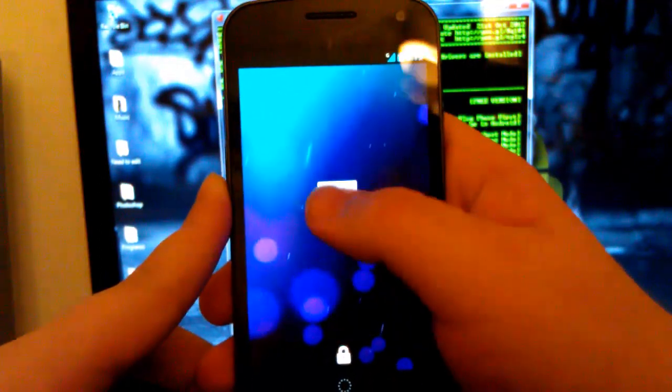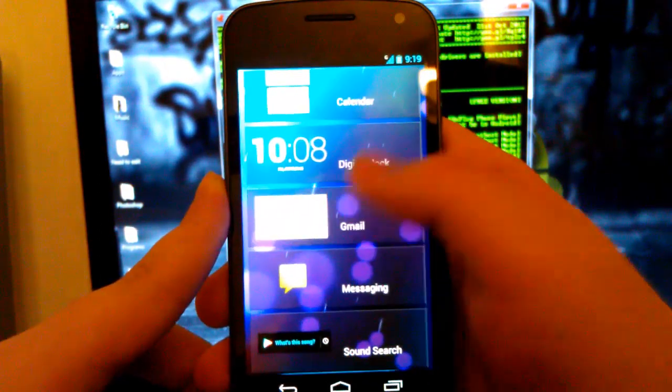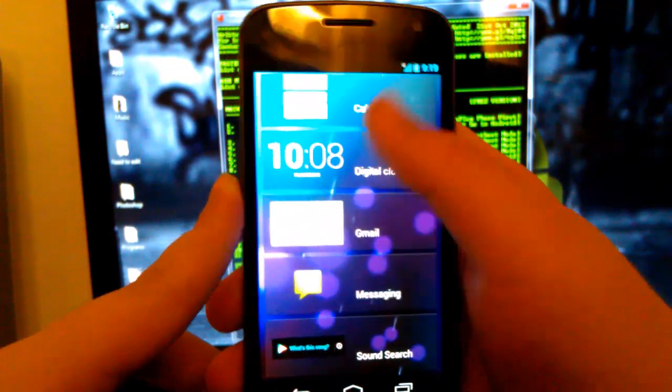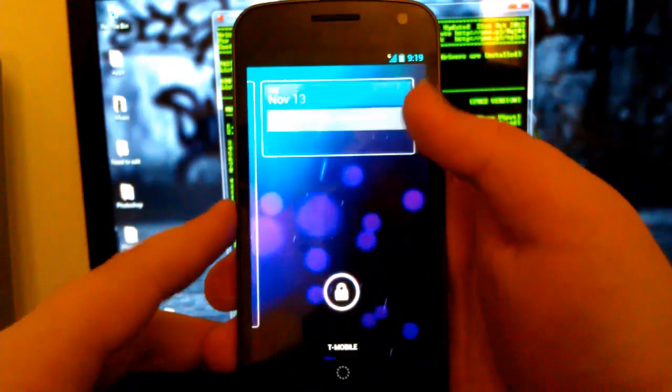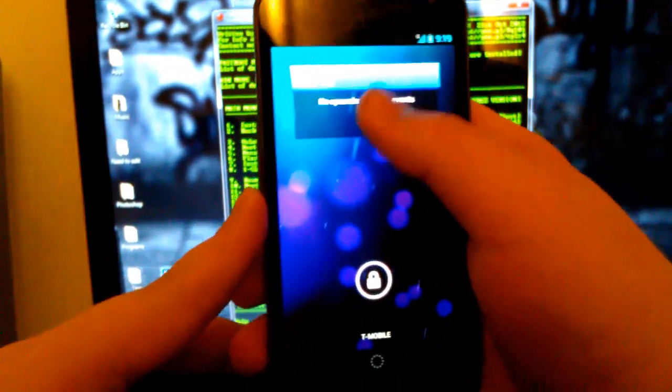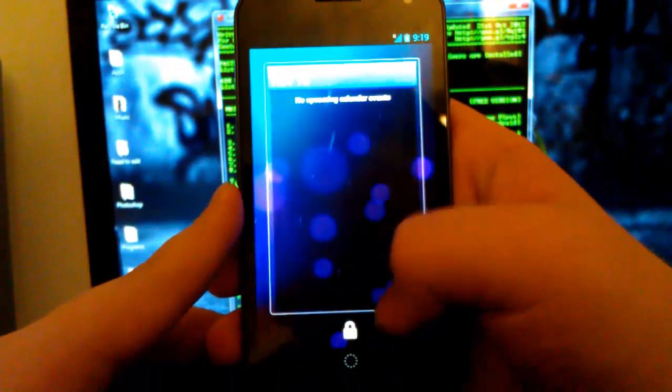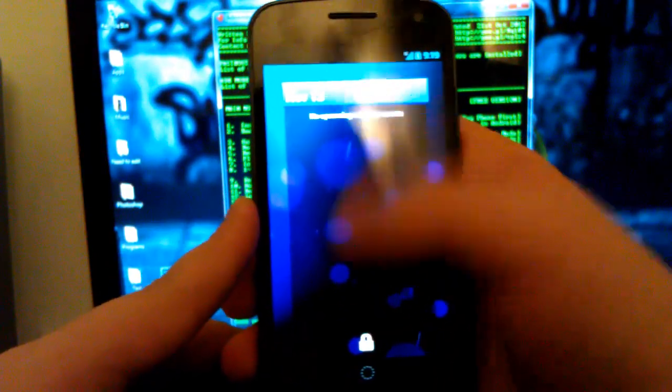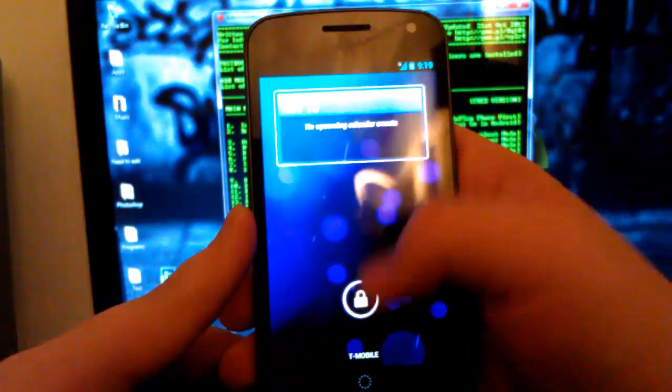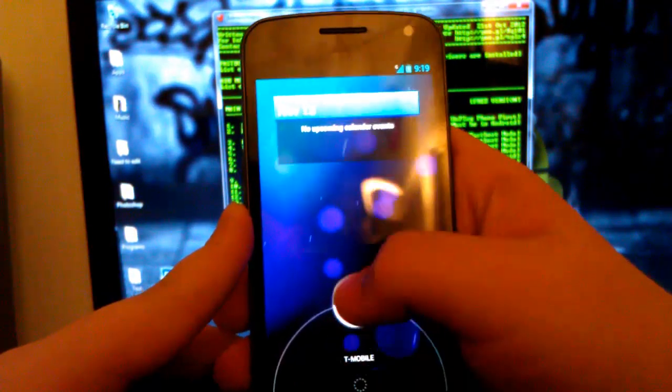See, I don't have any widgets, so I'm going to add one. I'm going to add Calendar. I don't have anything in my Calendar. It will still work. It does. So if I swipe down, it expands.